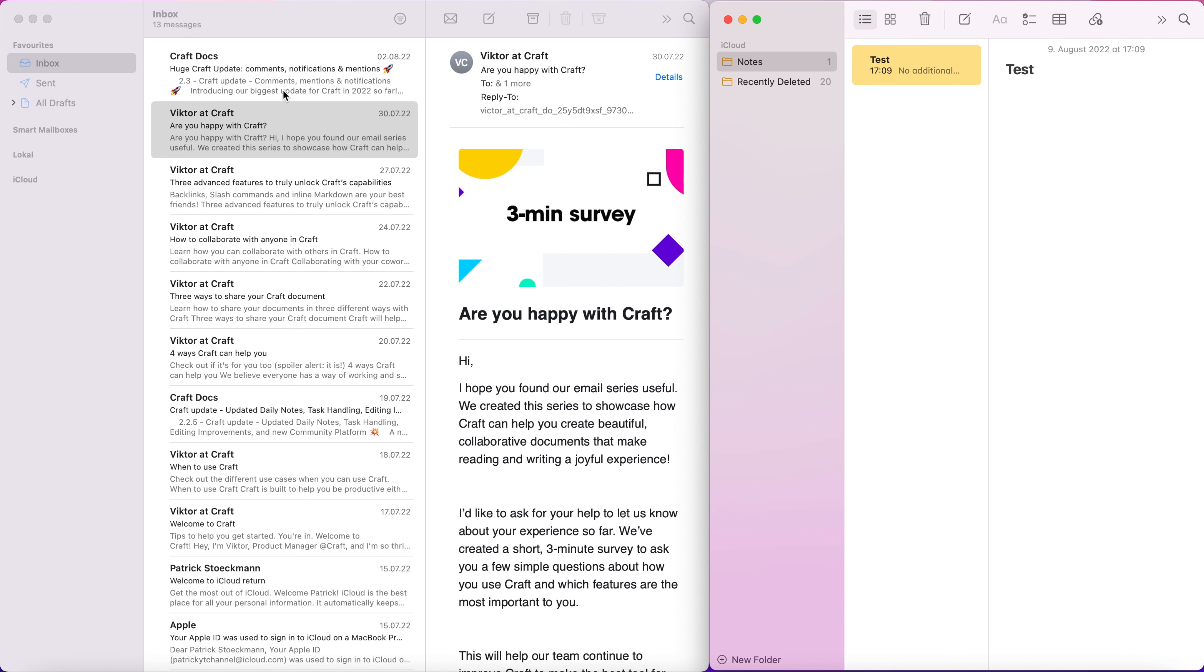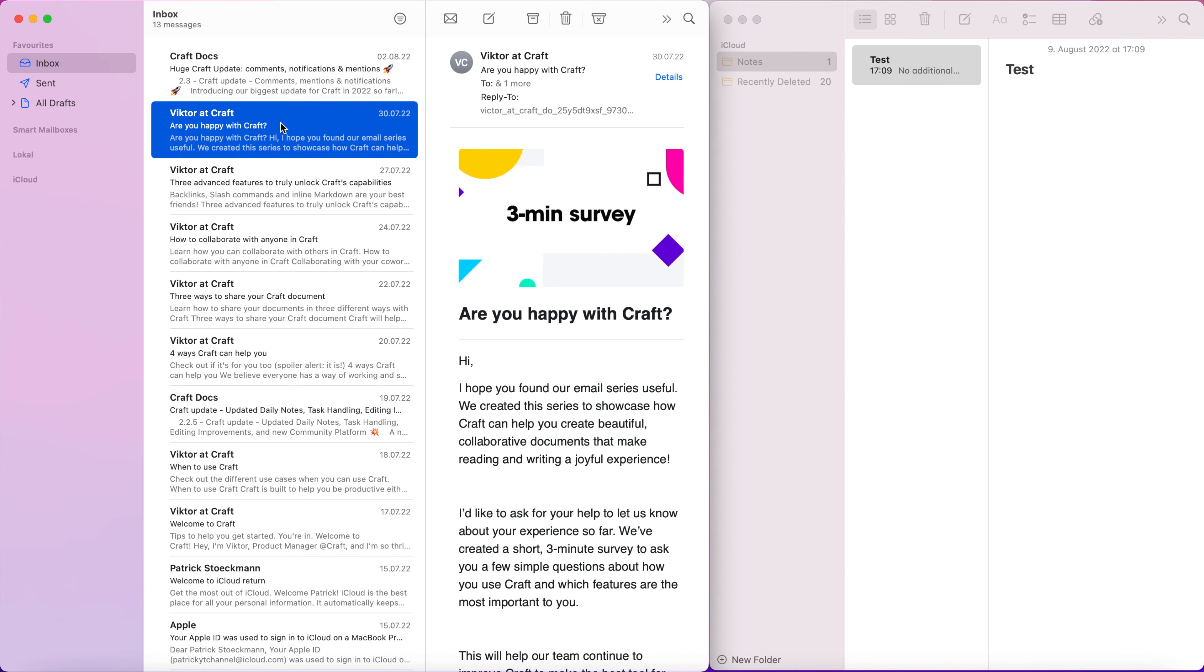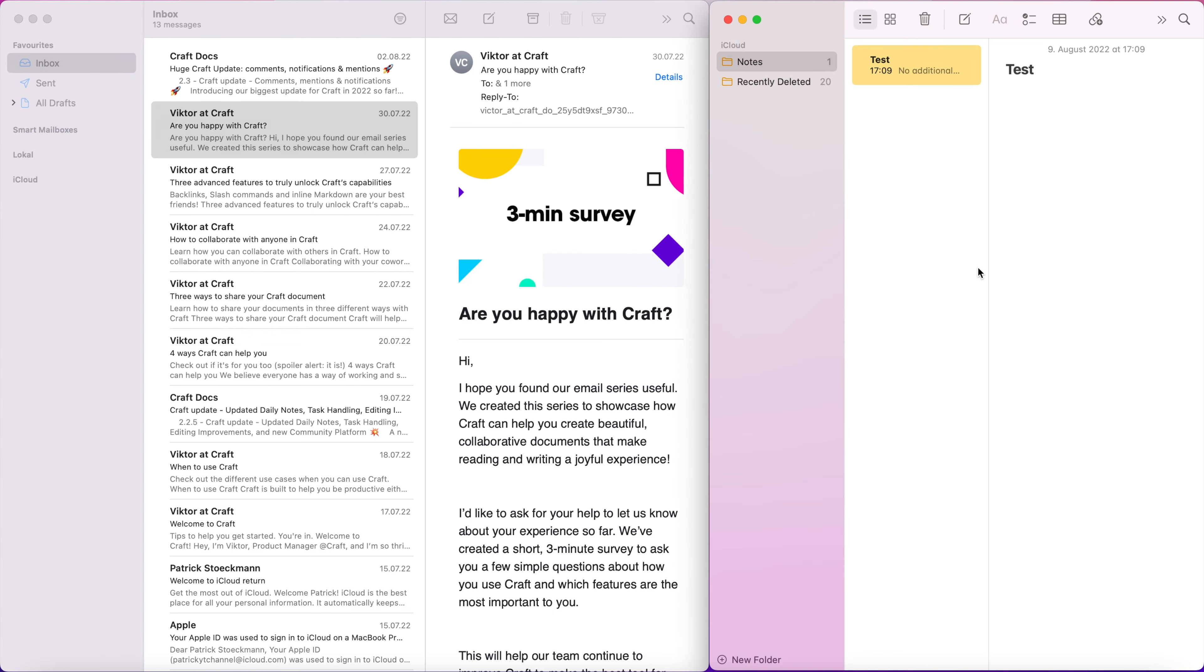So what you can do here is I go into mail, I select the message and then just to show you here, I have here my Apple notes on the right side.